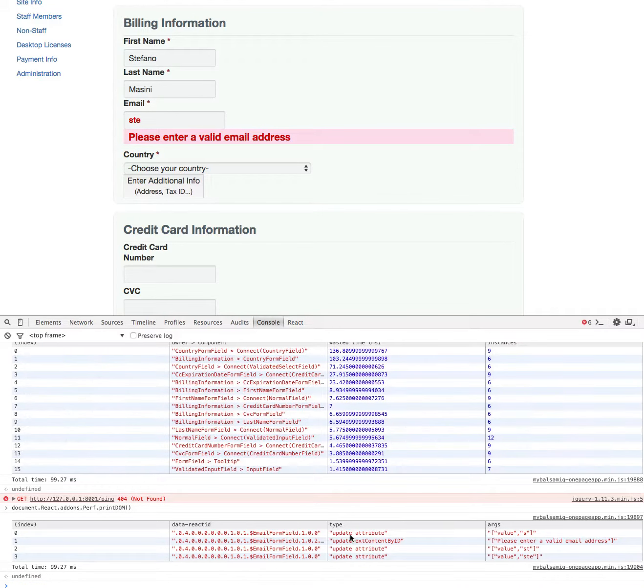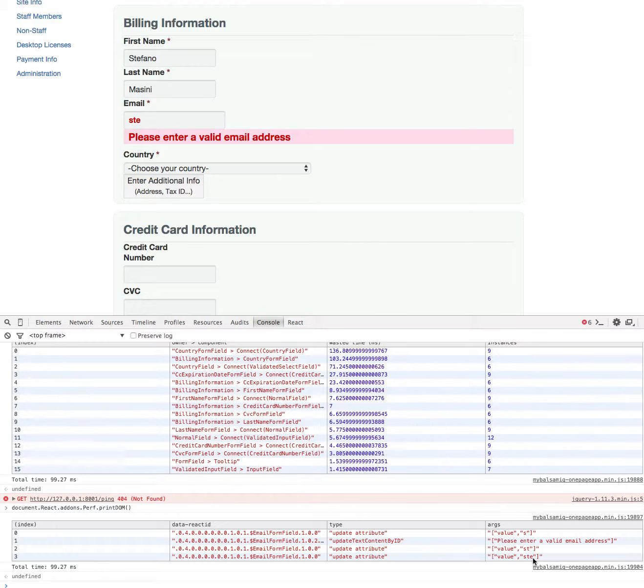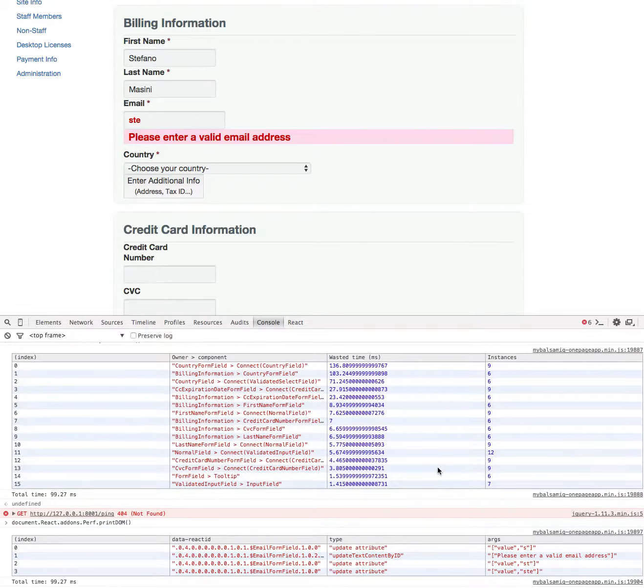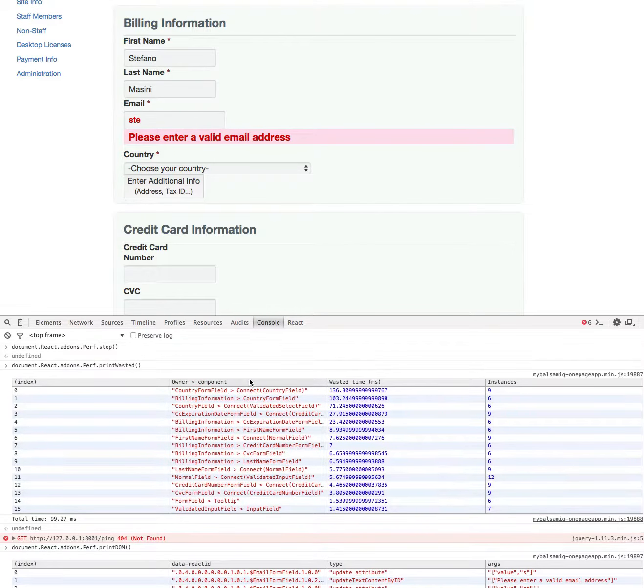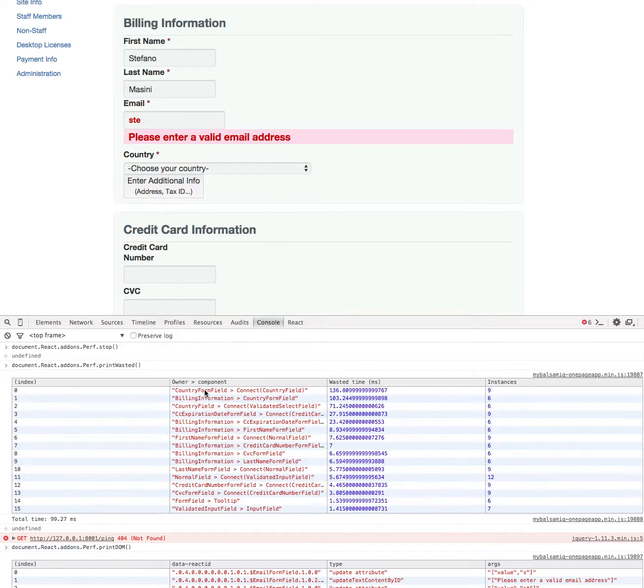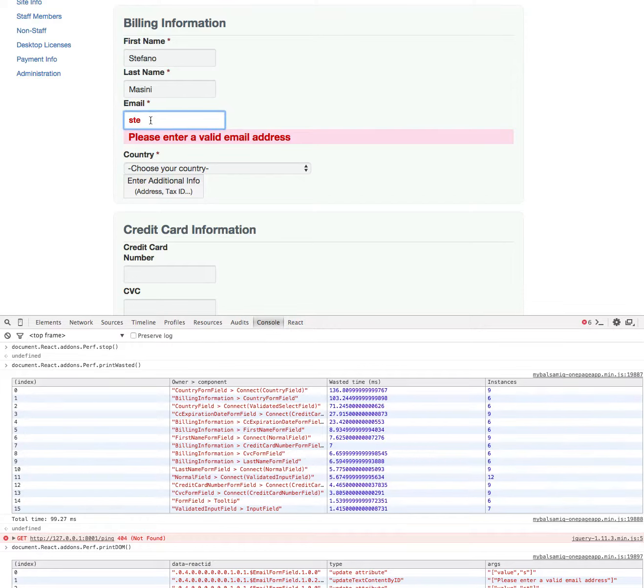In fact, if you print DOM you will see what the DOM operations are. Of course it all boils down to adding my three keystrokes and printing this error message, so it shouldn't take 130 milliseconds to do that. Besides, if you look at it, this is called CountryField, it's a component, but I'm not editing the country field, I'm editing the email field.